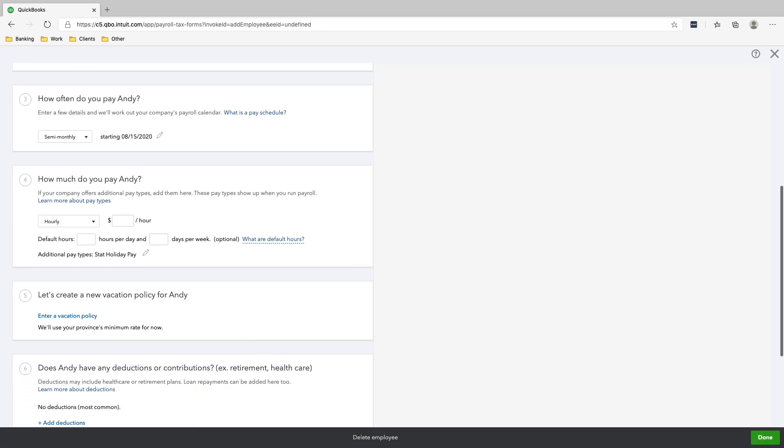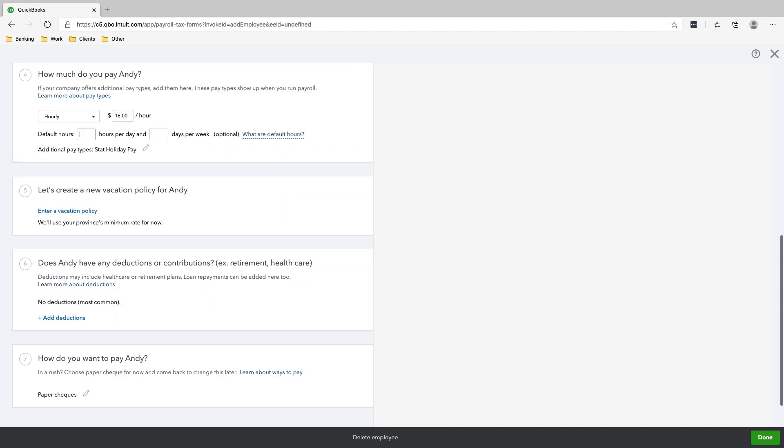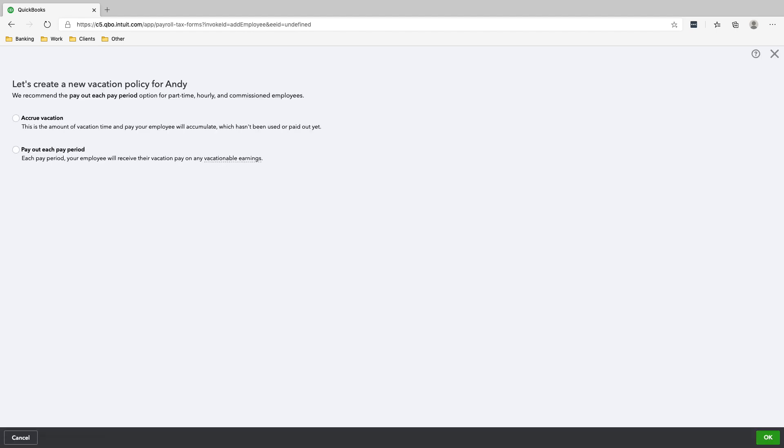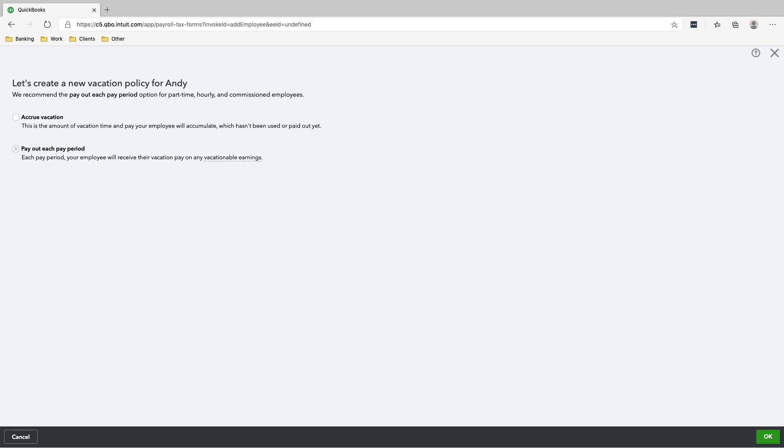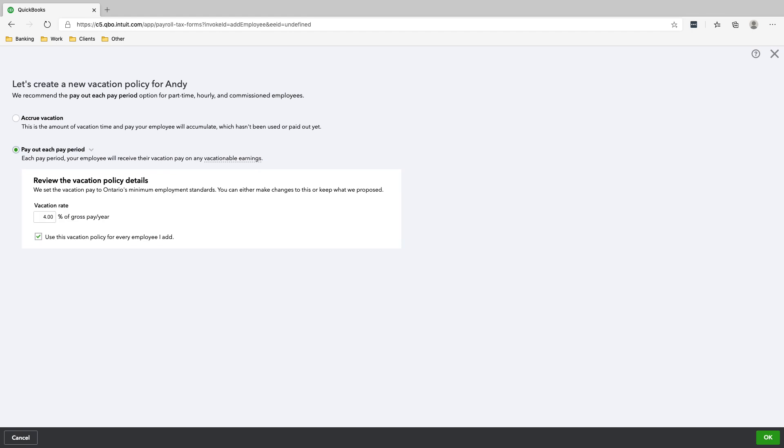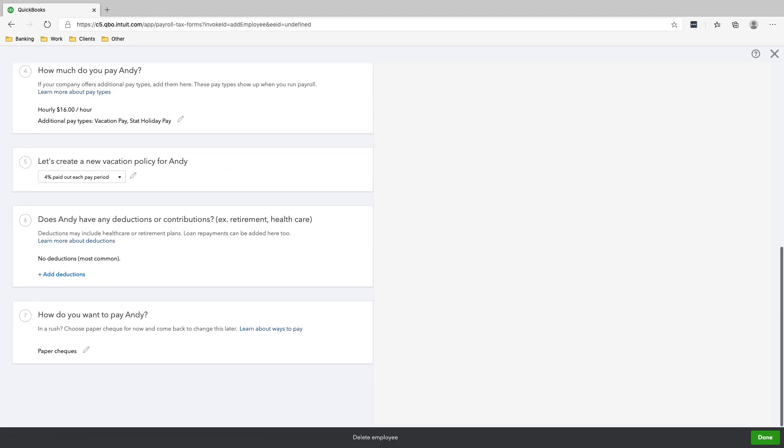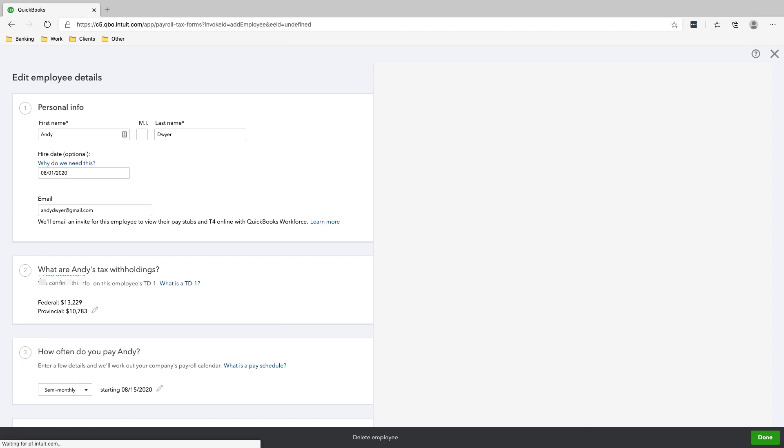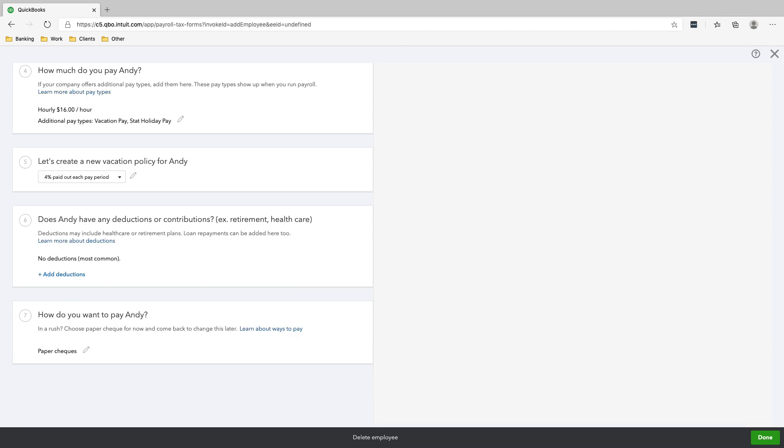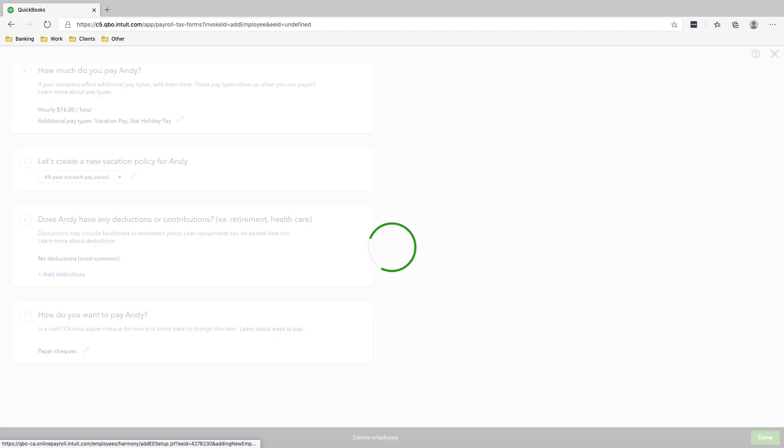How much do we pay Andy? We pay Andy $16 an hour. And the vacation policy of Andy is payout each period 4%. So he doesn't accrue vacation days, but we do pay out an extra 4% every pay period. No, he does not have any other deductions. And we will pay Andy by checks. We'll just click done.